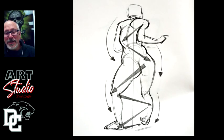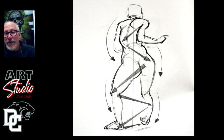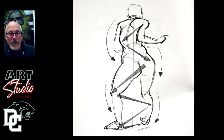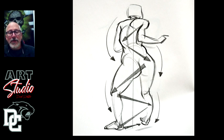This week's project is going to focus on rhythm. Rhythm is the element or principle that brings the dynamics and energy to the composition. We're going to focus on a piece of music and make a composition based off of that piece of music — the energy and the rhythm that you find in the music.